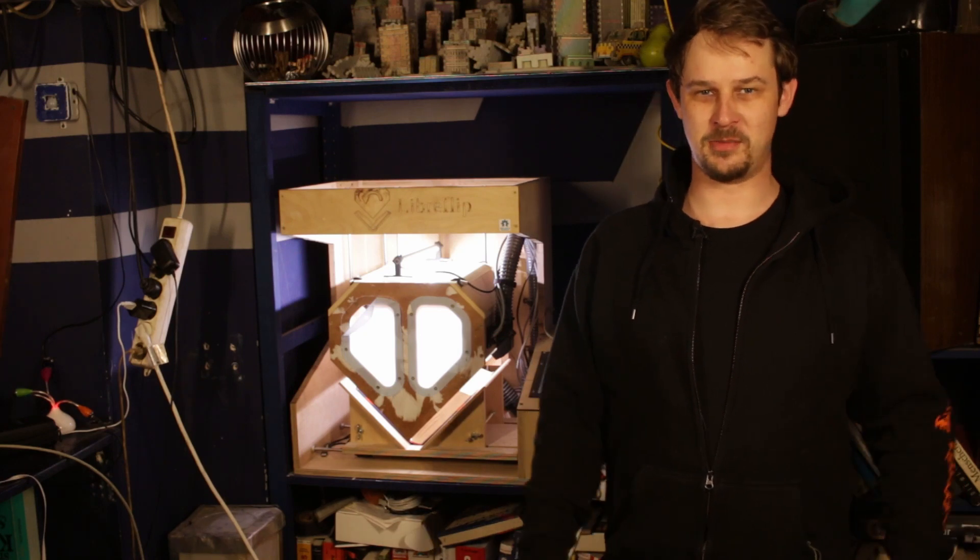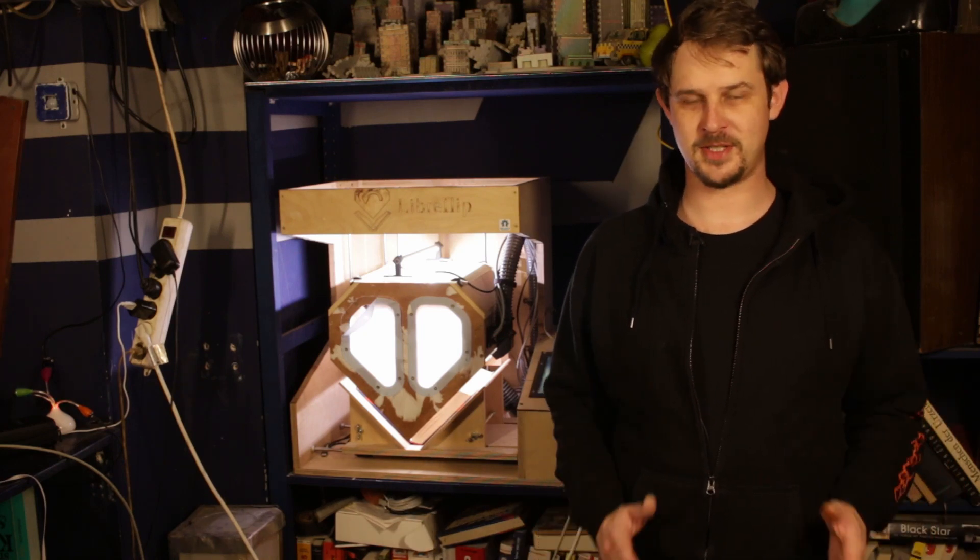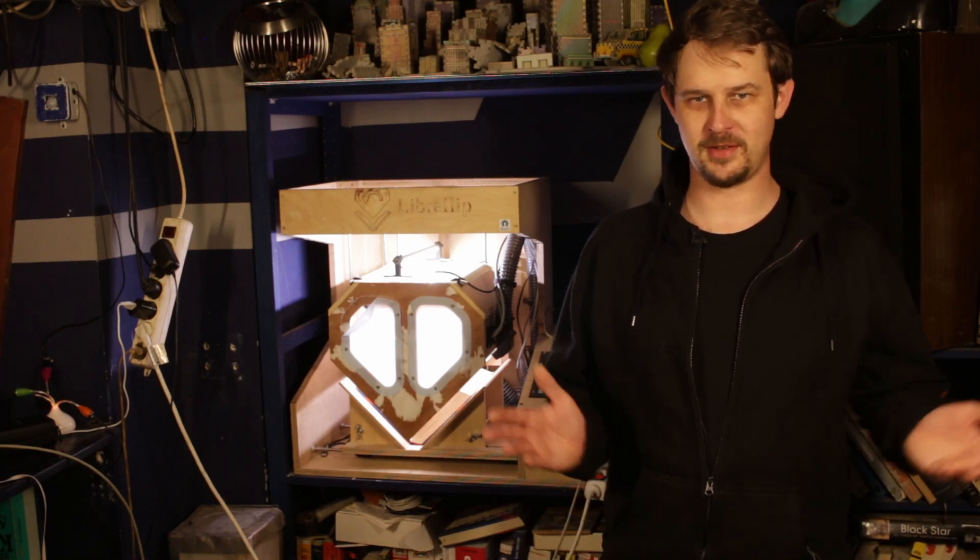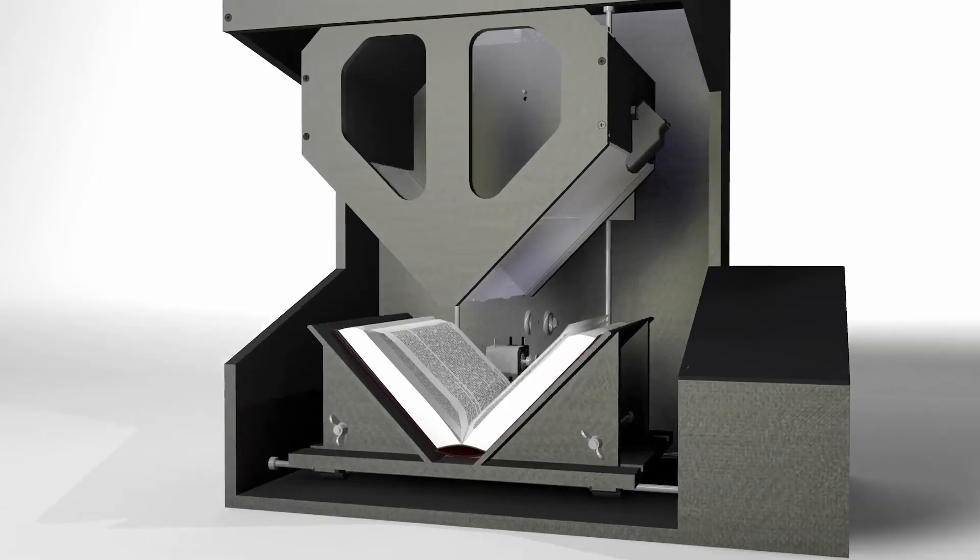Hey and welcome back to Berlin Libreflip. My name is Ion and this is episode 36. This is a page turning open-source book scanner.